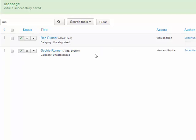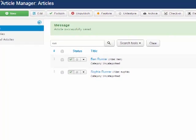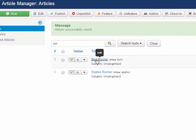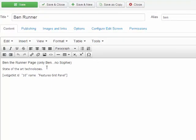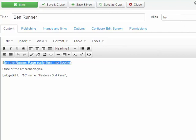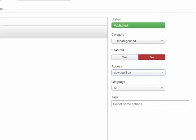The third thing we do is actually look at the articles. We have a Ben runner and a Sophie runner — same thing. We've set up the access levels on each of these articles. I'm in the article manager — let's run into Ben's page real quick and show you where we do that. We're in Ben runner page — Ben can see it, no Sophie. If I look at my view access level, it's view access level Ben.